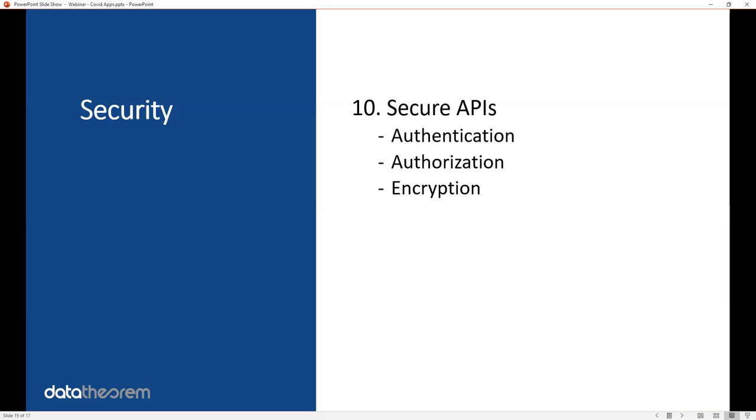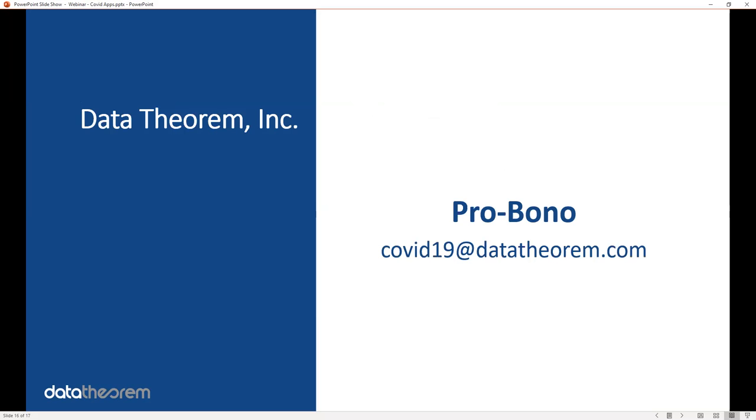And that is it for the top 10. As you can imagine, this is probably overwhelming. Data Theorem is committed to helping organizations, especially nonprofits, for the safety of the community. If you are a nonprofit and you're overwhelmed by this top 10, contact us at COVID19@DataTheorem.com, and we will scan your app free of charge, and we will help you get these top 10 things also free of charge.